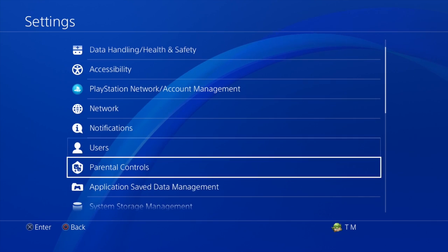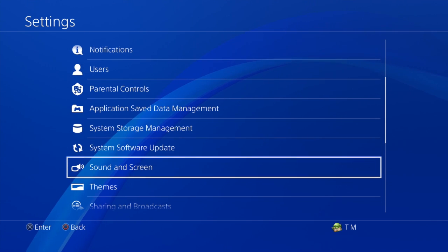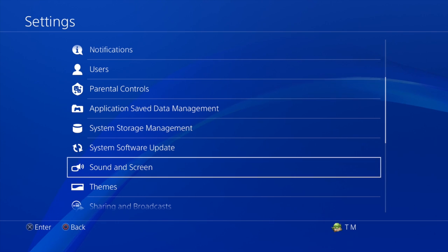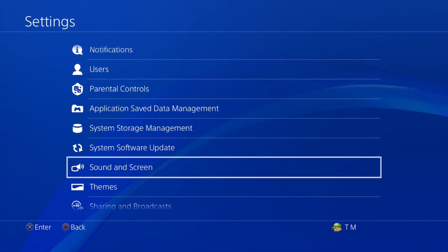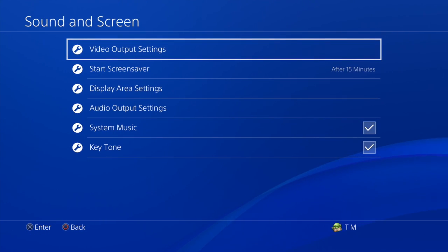I believe it's Sound and Screen, which is near the bottom here. Yes, Sound and Screen. So we'll select that.